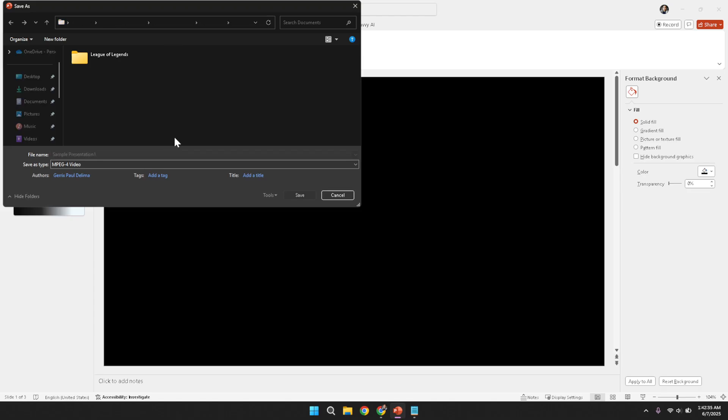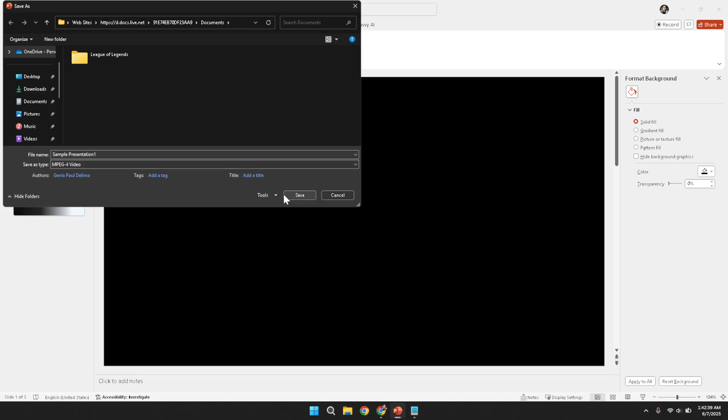With all the details correctly set and the desired format chosen, finish the process by clicking on the Save button. Clicking Save initiates the conversion process, transforming your PowerPoint slides into an mp4 video file.